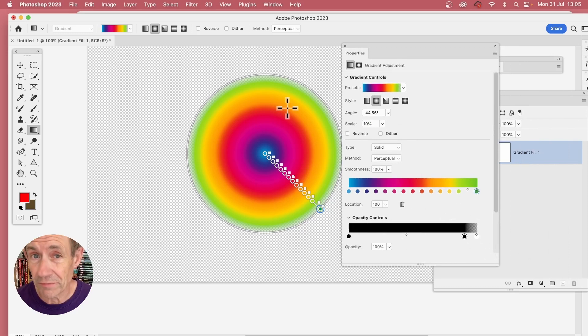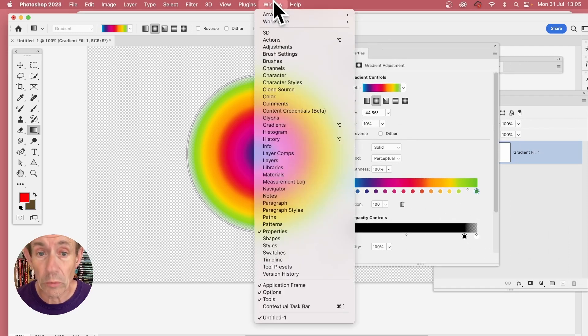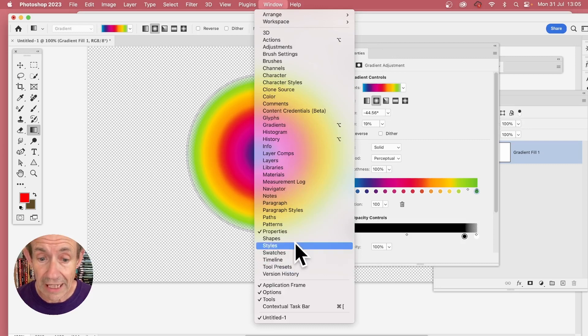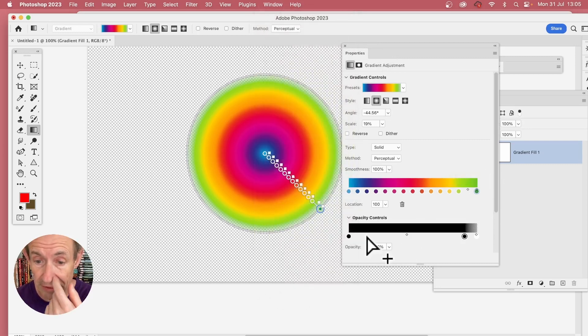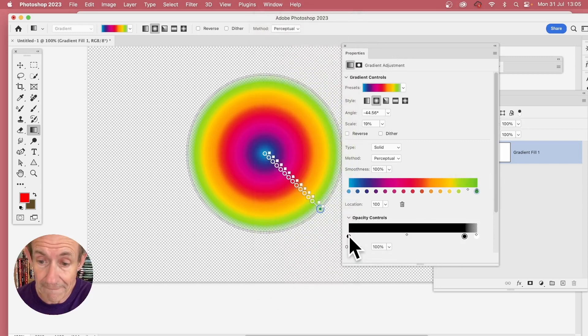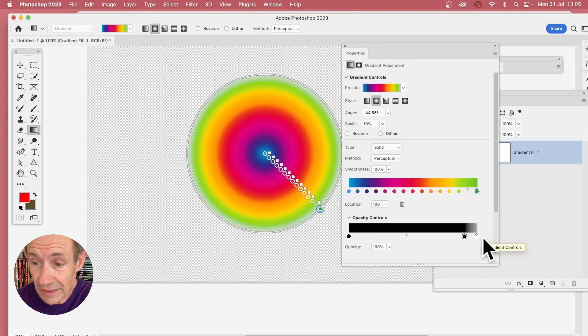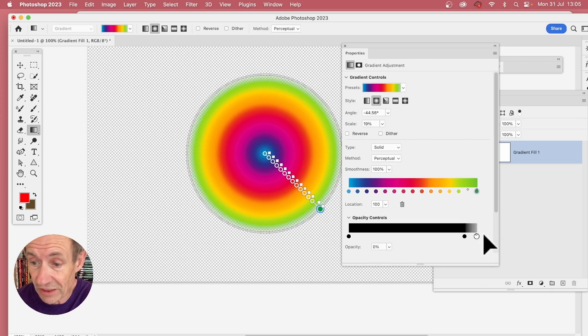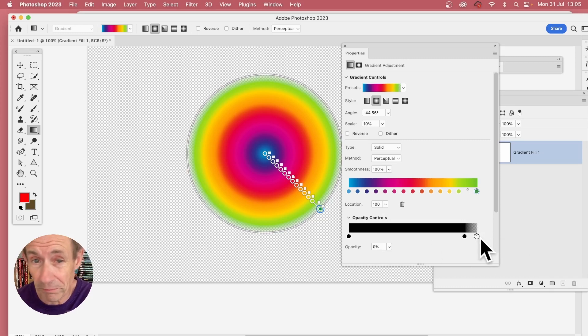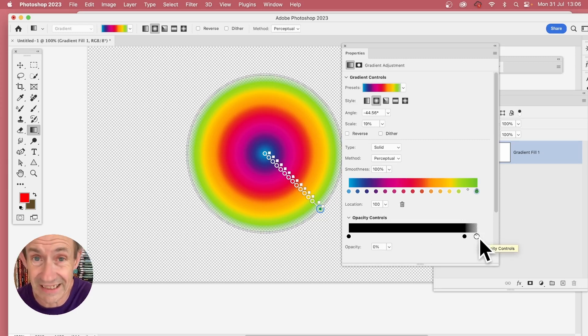You can find the properties panel in the window menu and properties. Just set up something like this with a black here which is 100%, but this stop here 100% as well, and also make sure the last stop is zero with the midpoint crunched against the end.